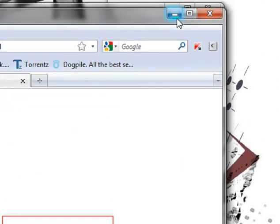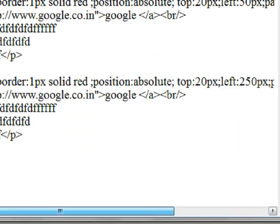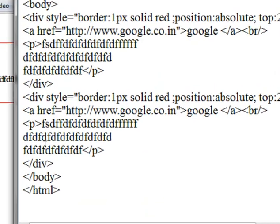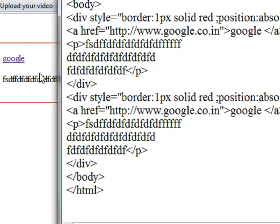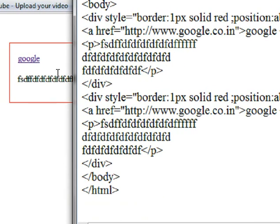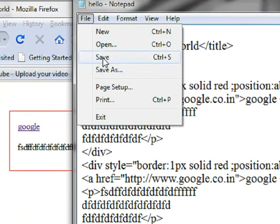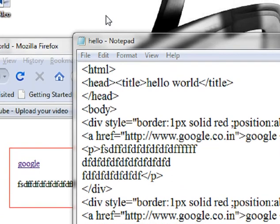Ok, now it is finished. This is a basic concept — we know how to understand the division. In the next video I am going to use a class in the division. So we will see CSS. It will be very interesting. Ok guys, see you in my next video tutorial.